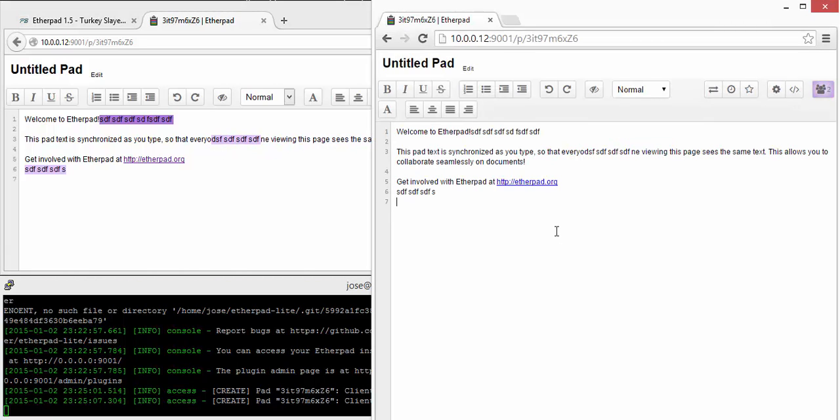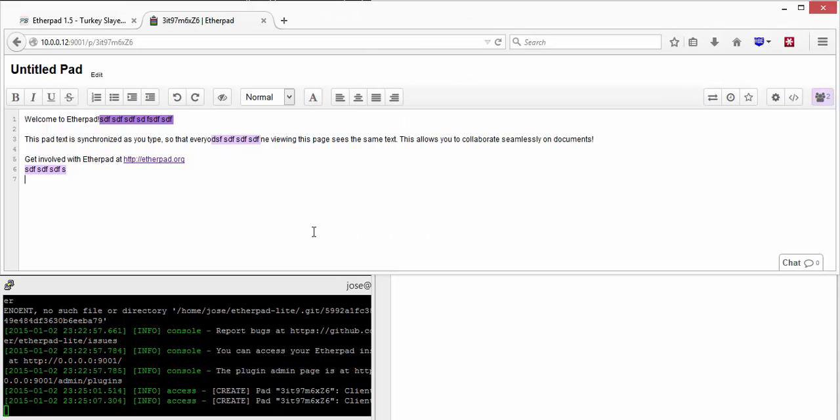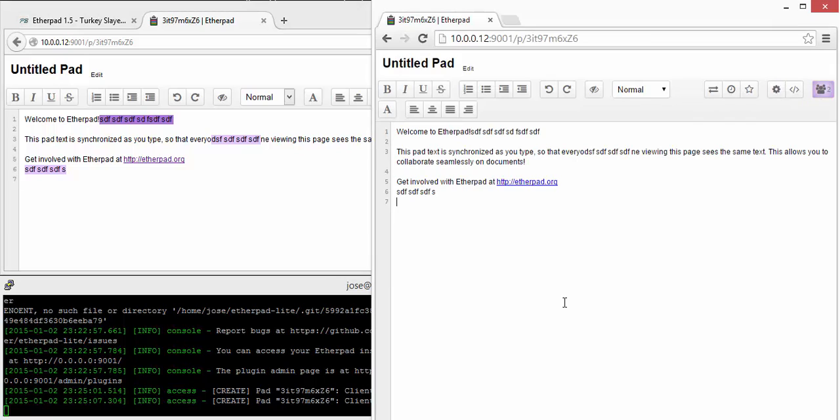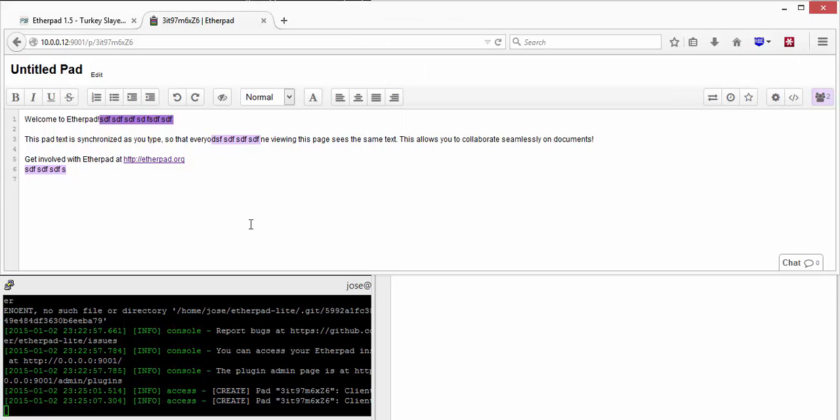Etherpad has a lot of advantages over other editors. The main advantage of Etherpad is that it's open source. So you've got complete document freedom. You can take your pads wherever you want. You can host your own Etherpad server.